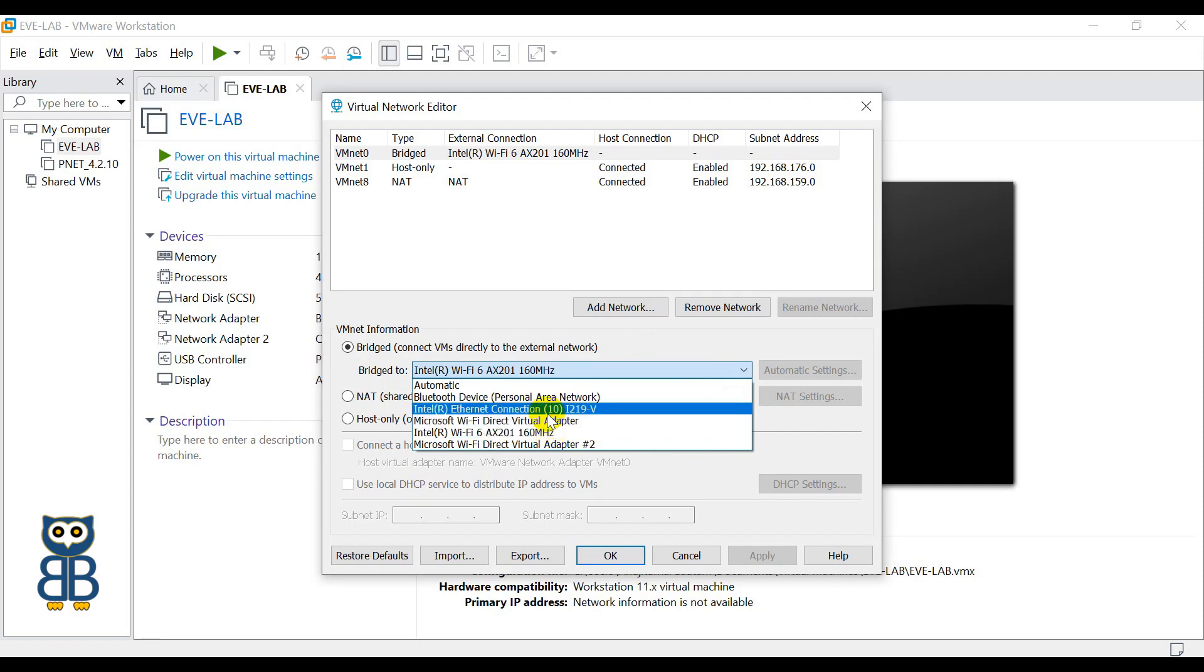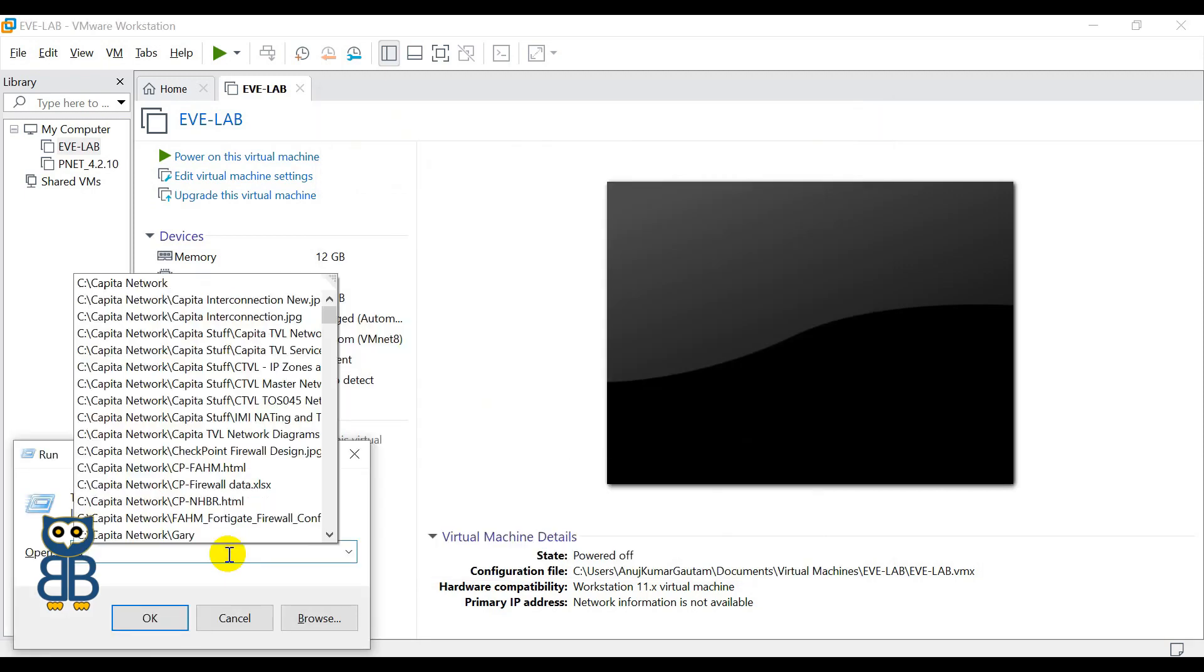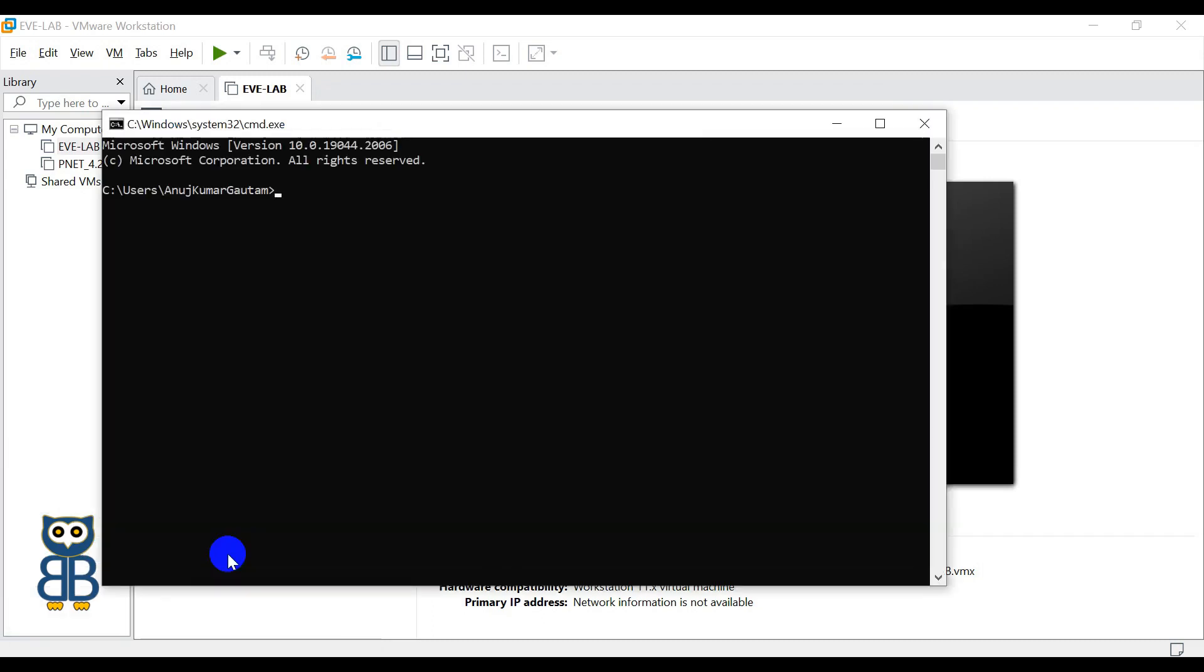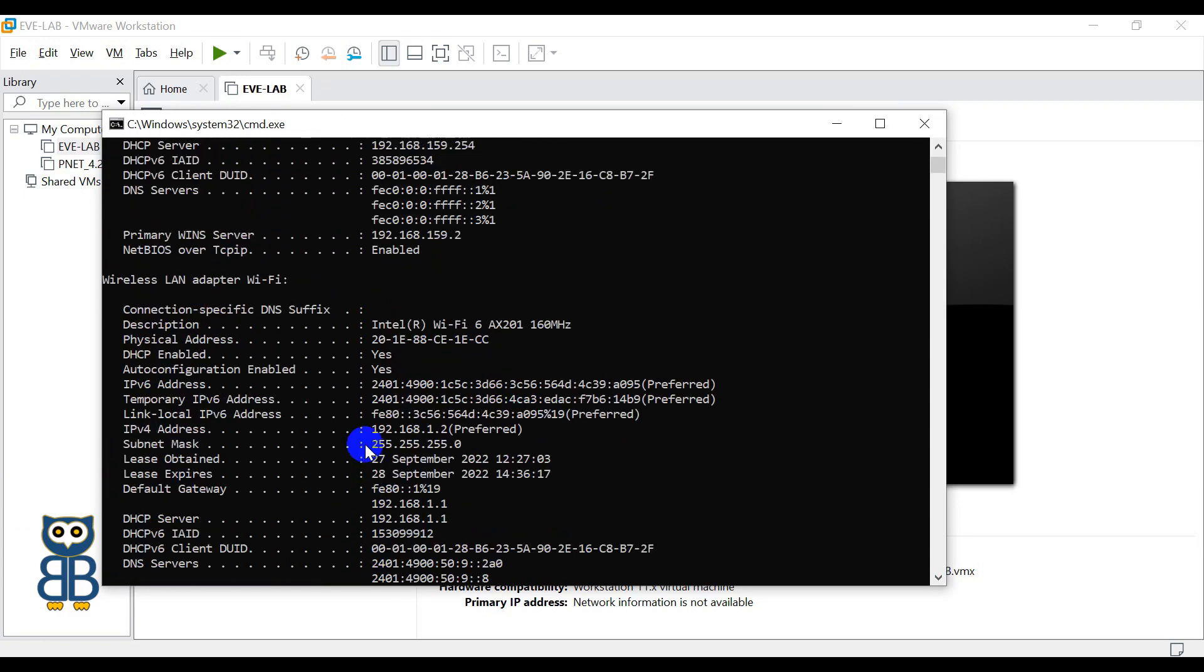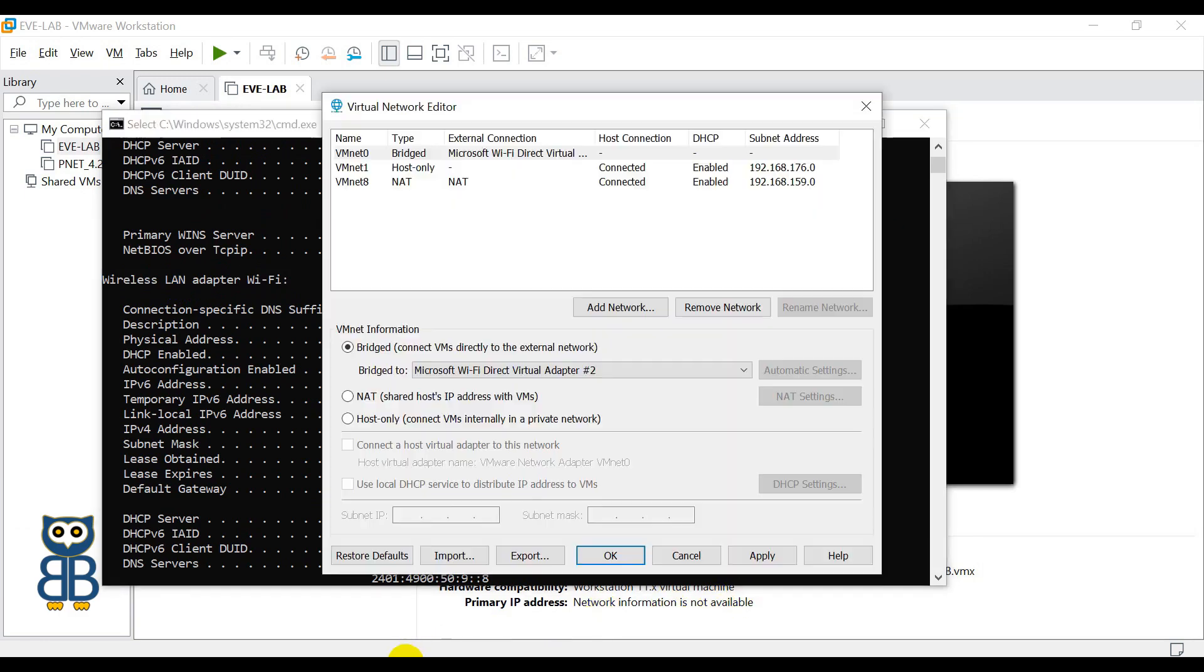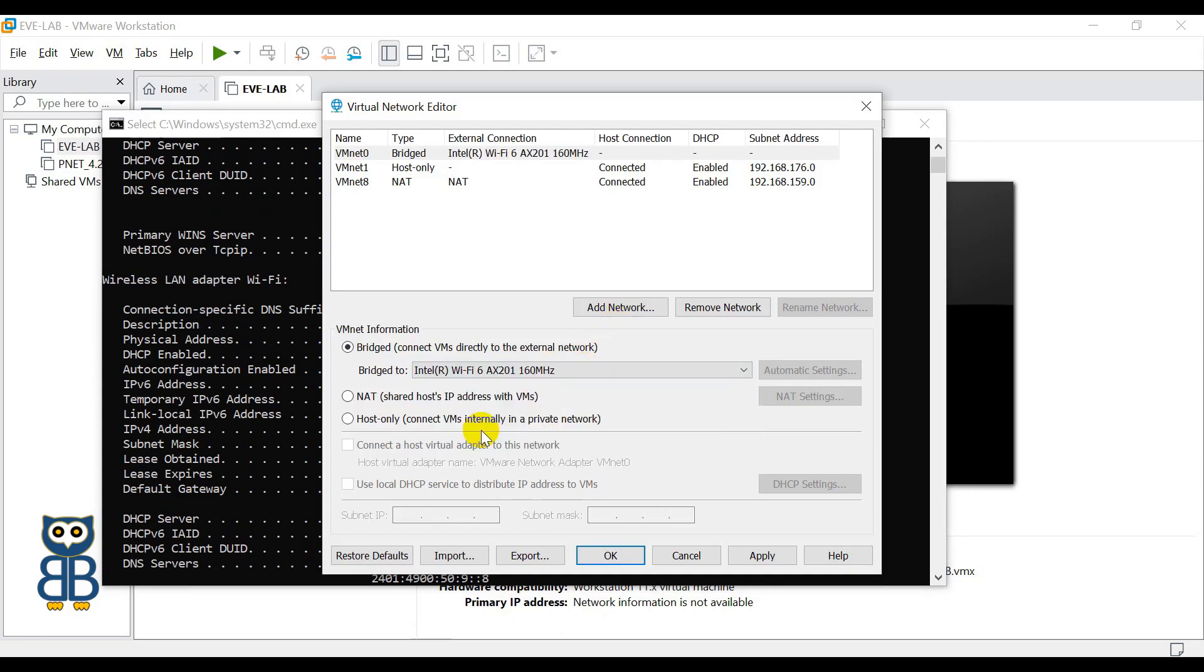The same you can verify using the command prompt. Let me show you. Execute the command CMD and again execute the command ipconfig /all. So here you can see that my Wi-Fi or Wireless LAN adapter is Intel R Wi-Fi 6 AX201 160 megahertz, and the same adapter I have selected here. If I make a topology in EVE-NG simulator and connect any device to the bridge interface, the device will get an IP address from the broadband router.